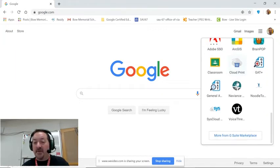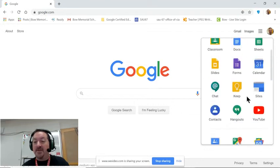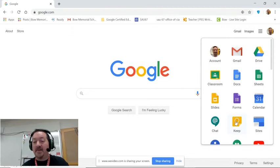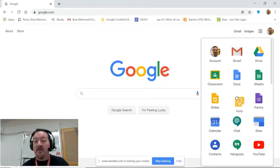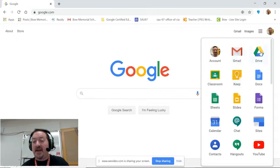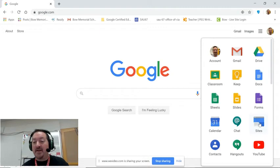So we can also reorganize these as we like. So let's say that Google Keep has become one of my favorite new things. I'm going to just click it and drag it right up to the top. I'm going to keep the apps that I use the most right at the top.